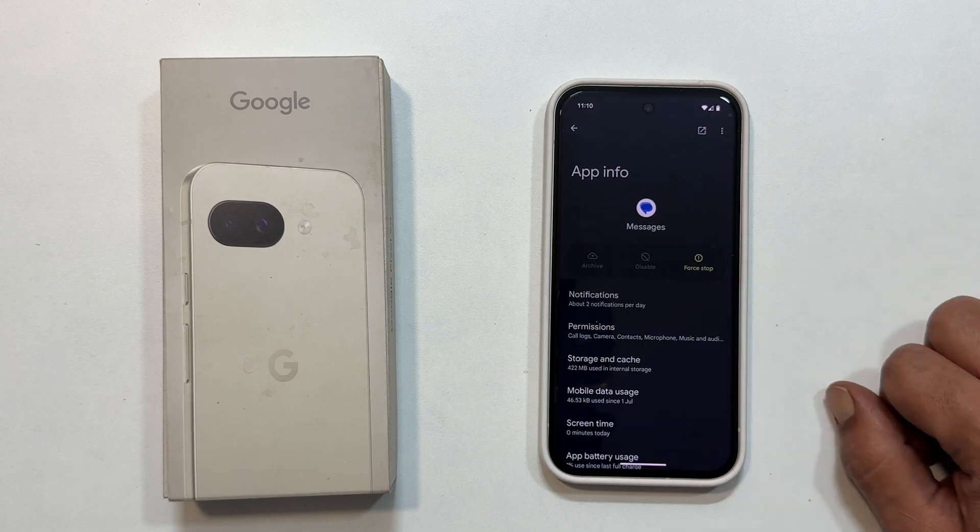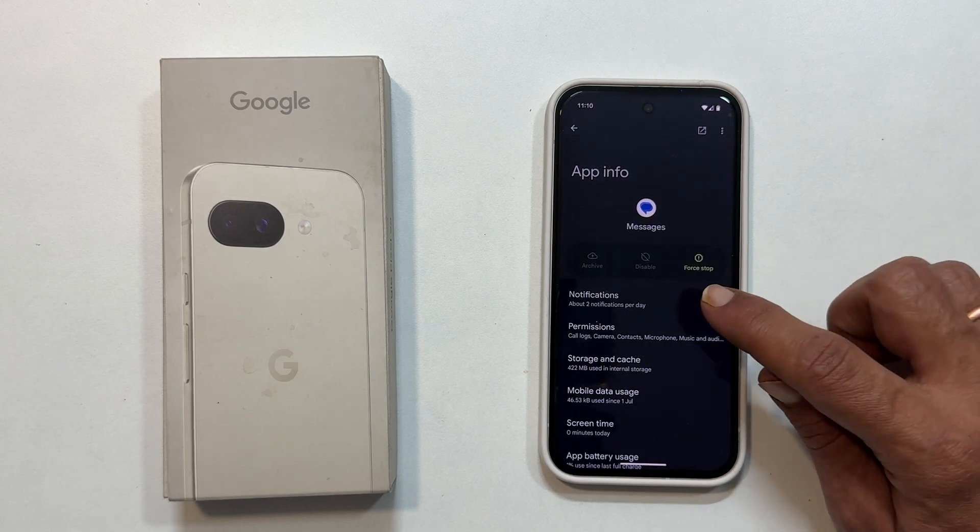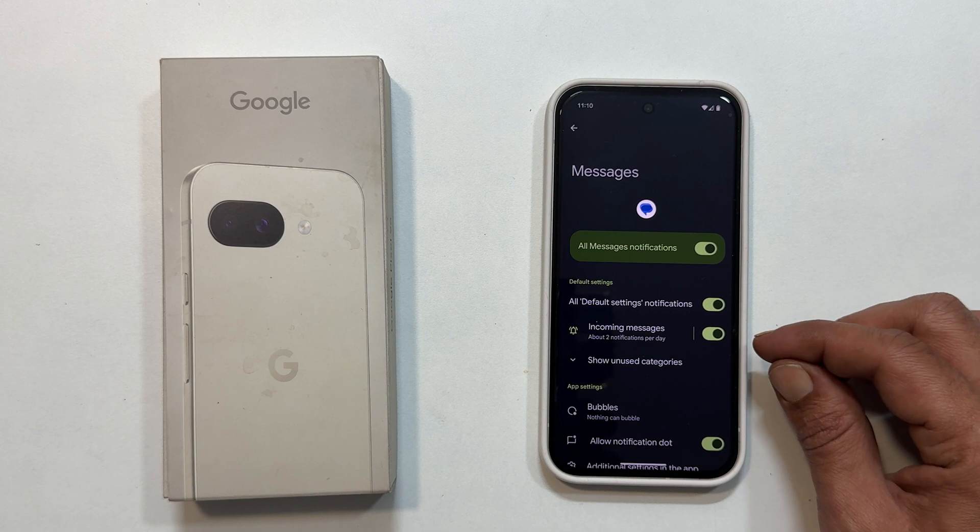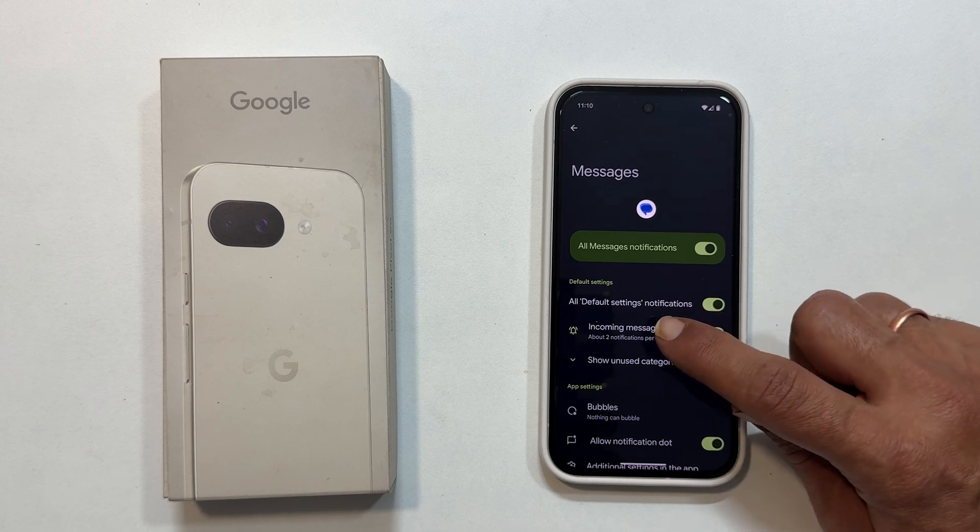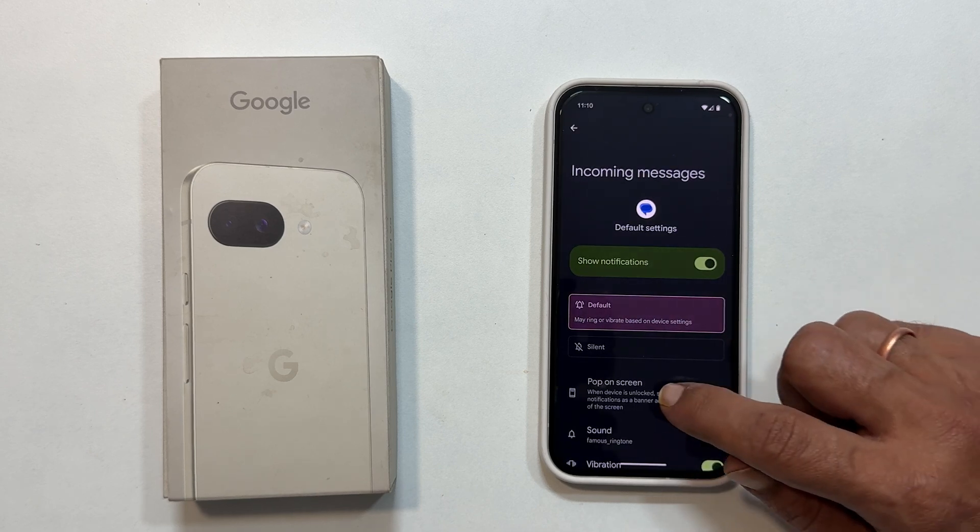Tap on notifications. Then incoming messages. Here you will see sound.